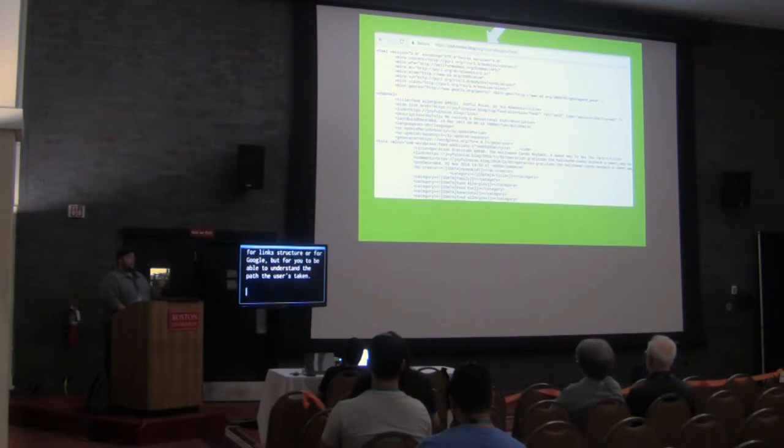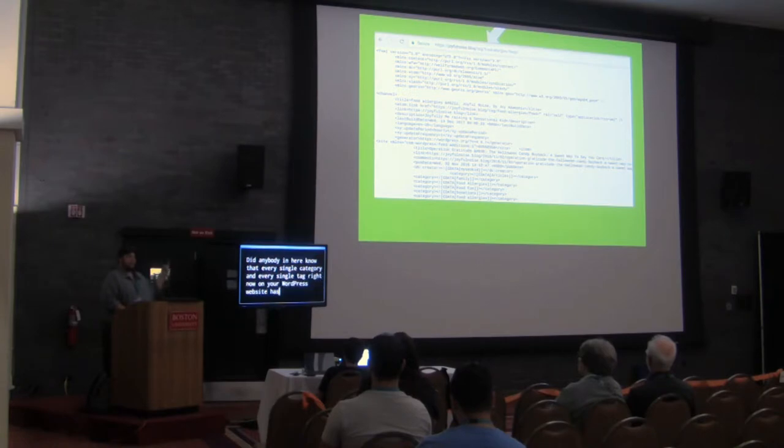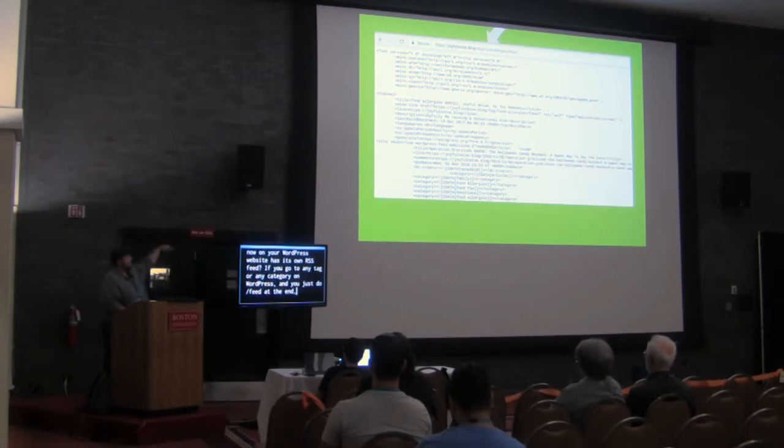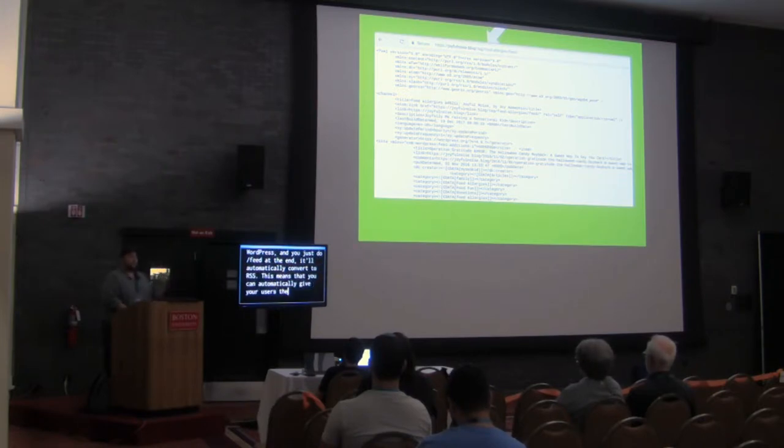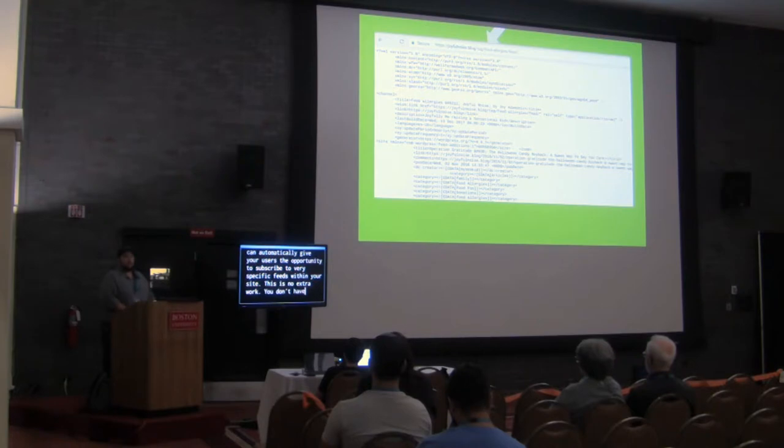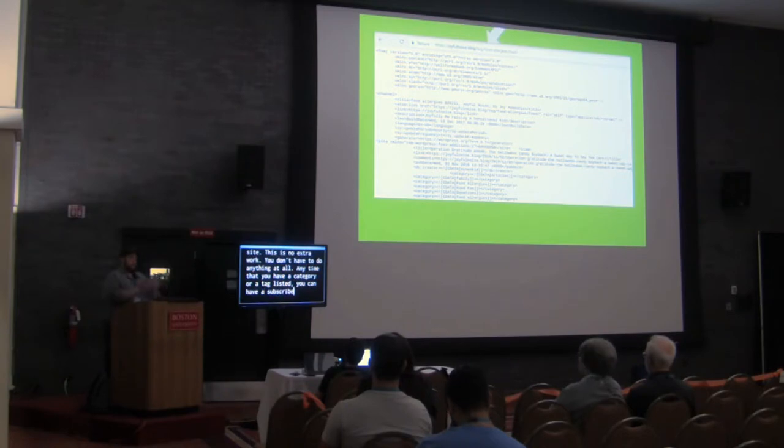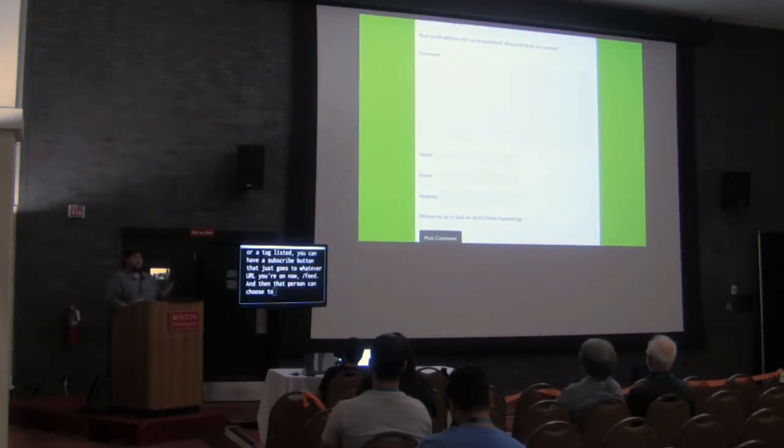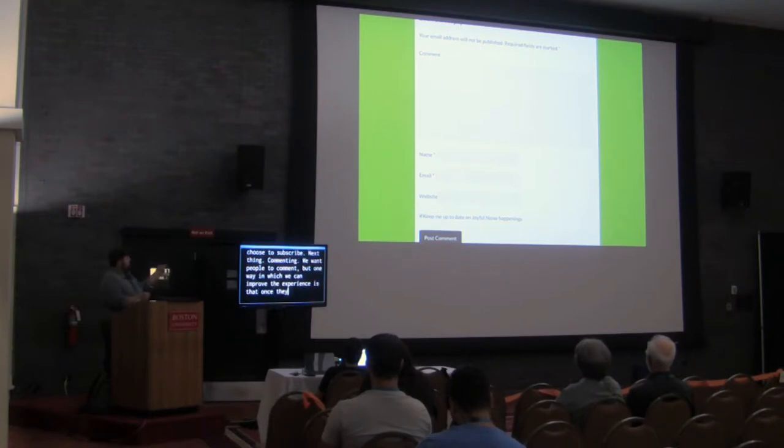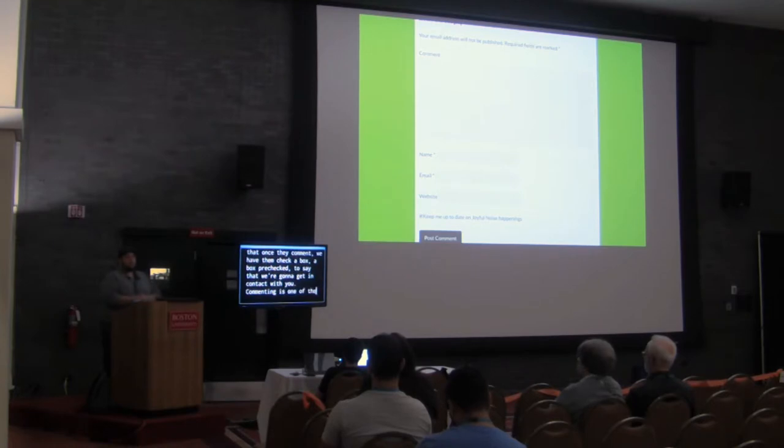Did everybody in here know that every single category and every single tag right now on your WordPress website has its own RSS feed? If you go to any tag or any category on WordPress and you just do slash feed at the end, it will automatically convert to RSS. This means that you can automatically give your users the opportunity to subscribe to very specific feeds within your site. This is no extra work. You don't have to do anything at all. Anytime that you have a category or a tag listed, you can have a subscribe button that just goes to whatever URL you're on now, slash feed, and that person can choose to subscribe.